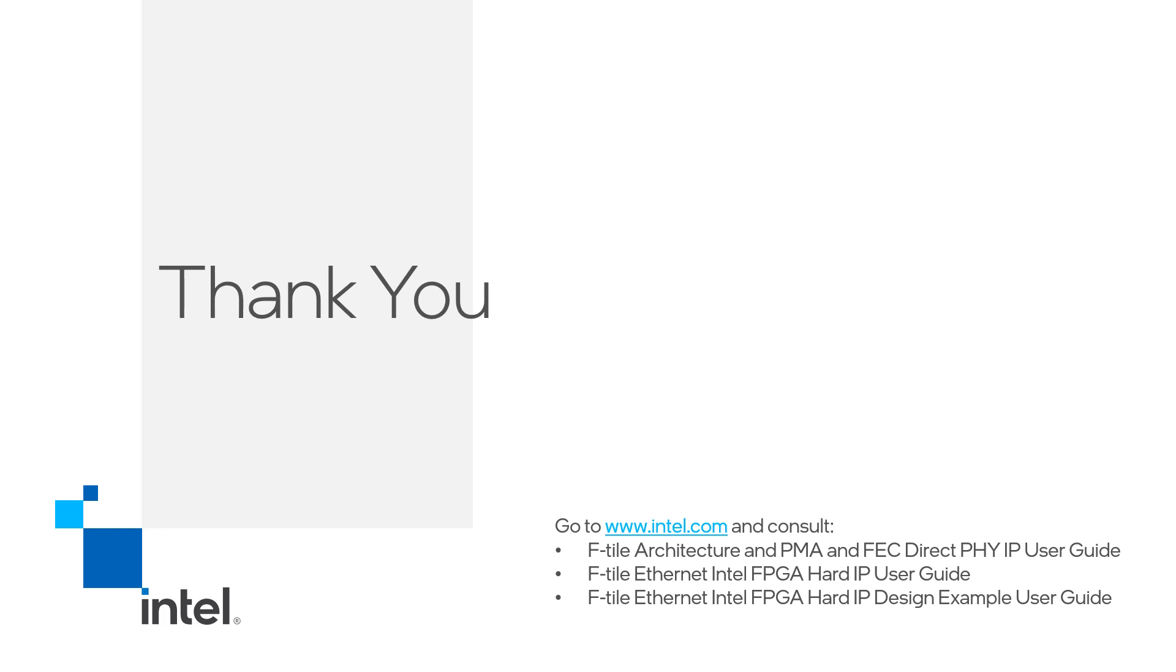For more information about the IPs demonstrated, refer to the resources located in the bottom right of the screen. For further information, or to view more videos related to the new F-Tile devices, please visit www.intel.com. Thank you.